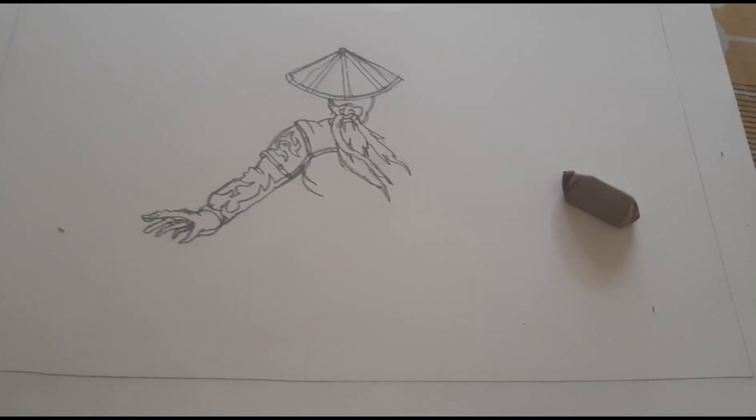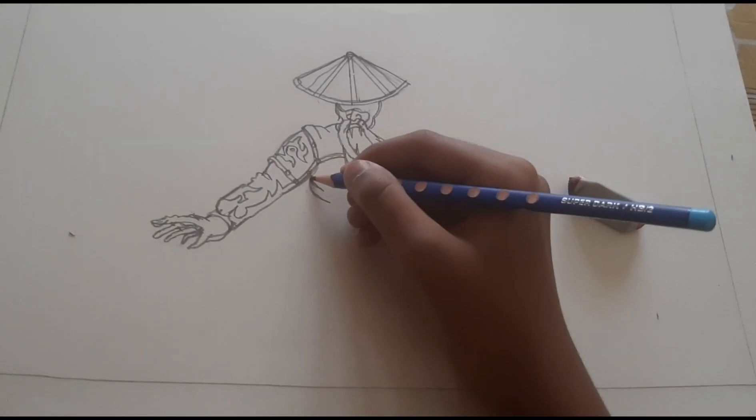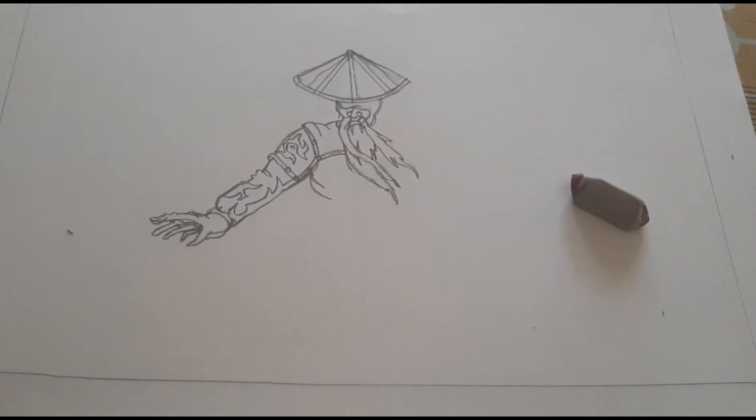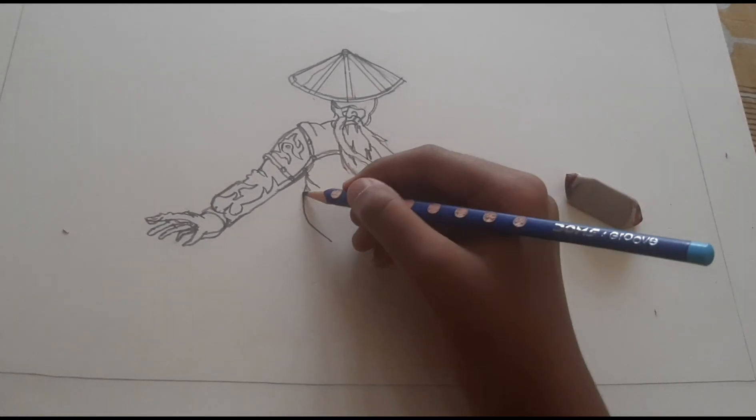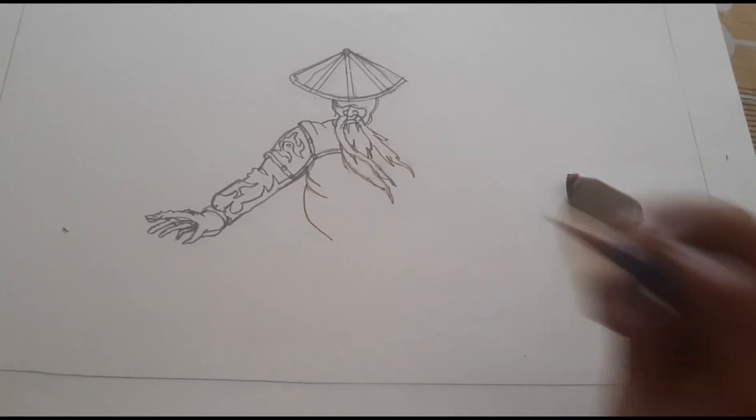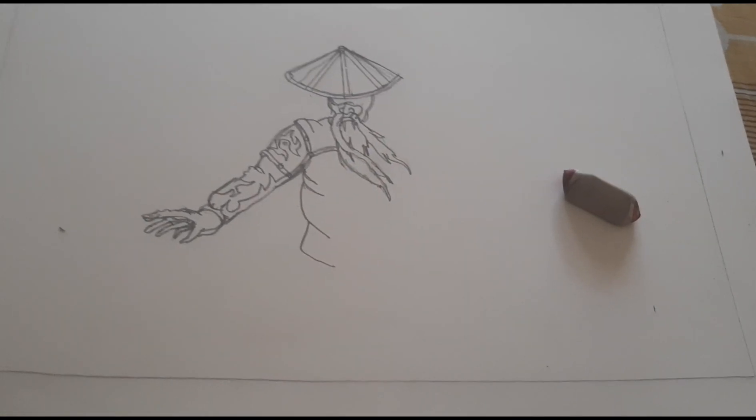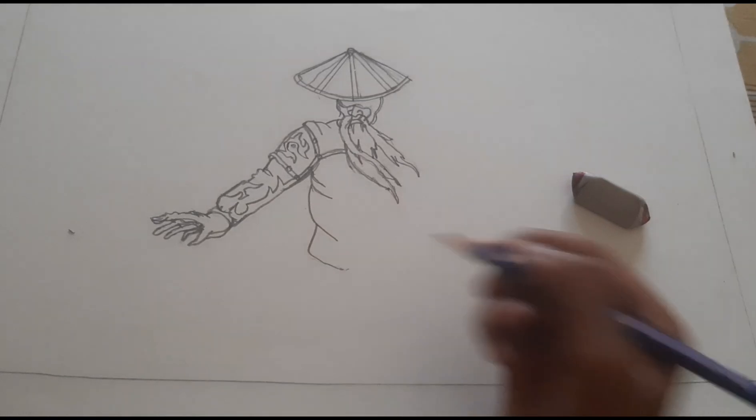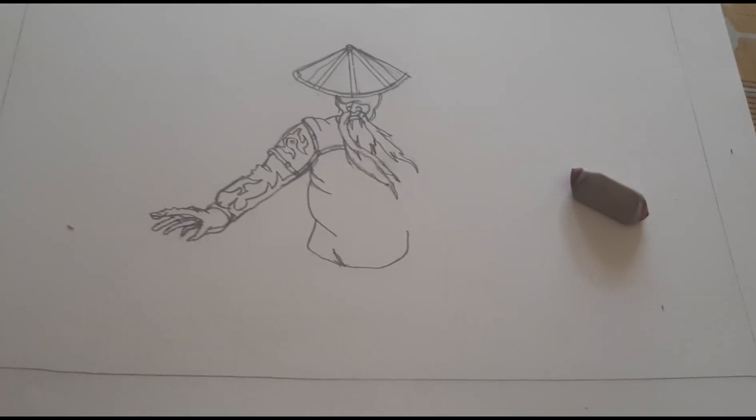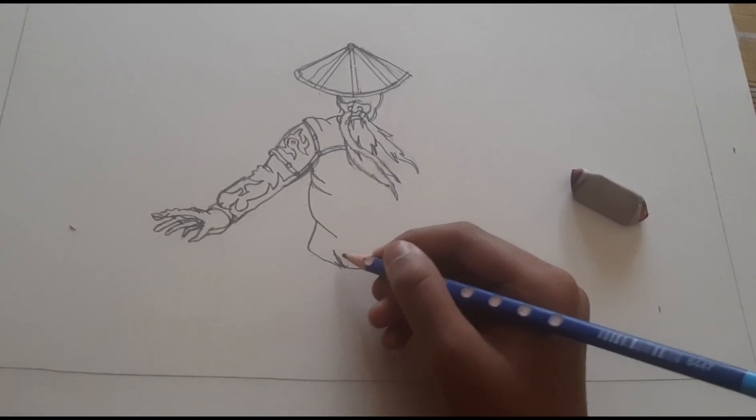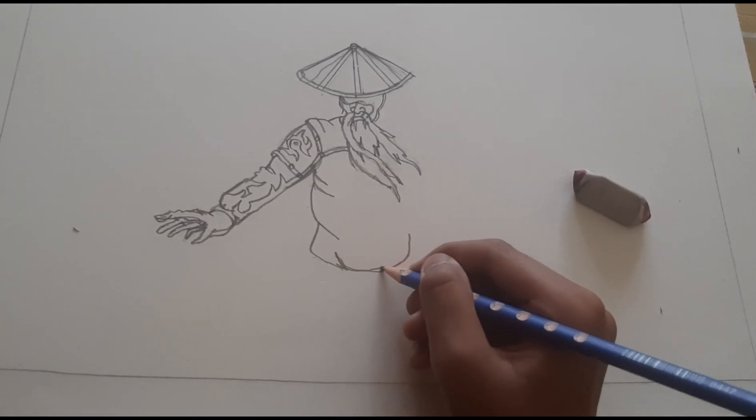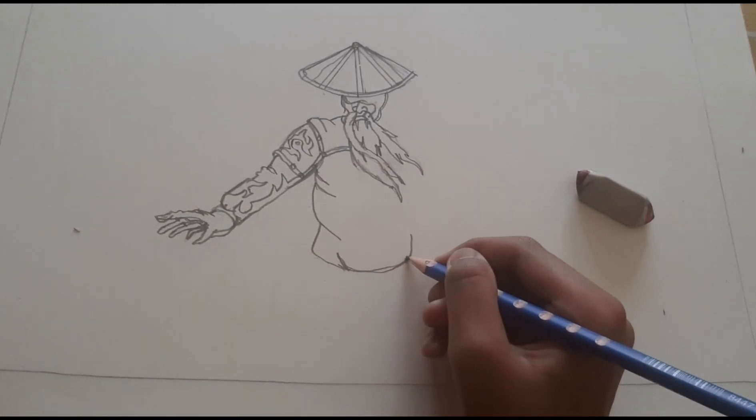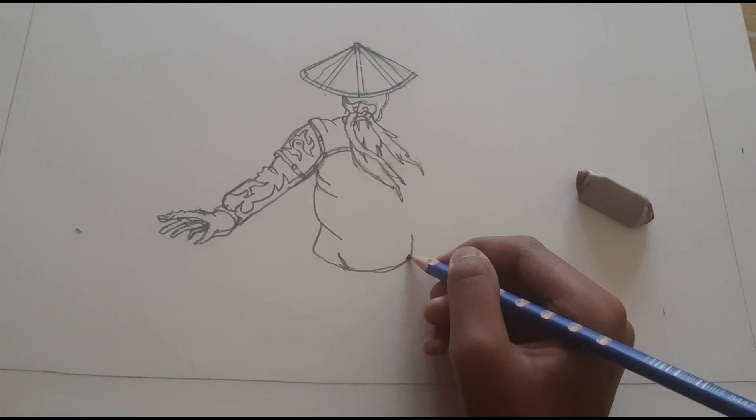Now we're doing his body. I'm just adding curvy lines to make the body.